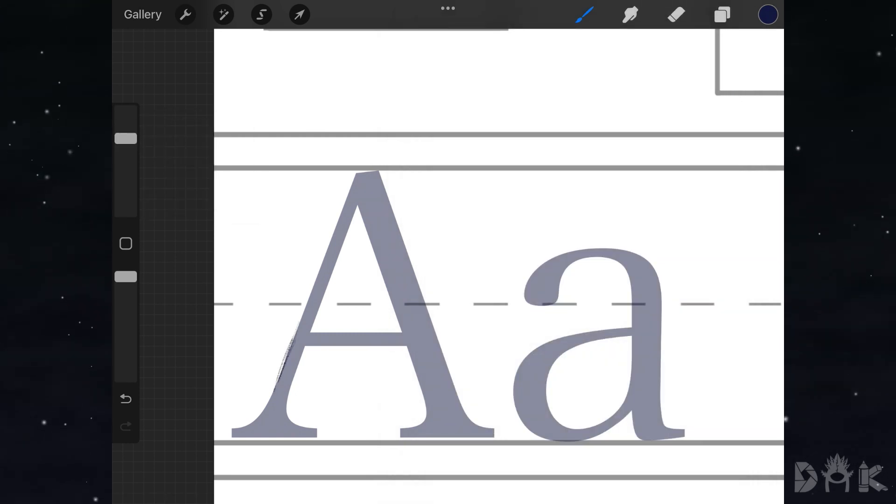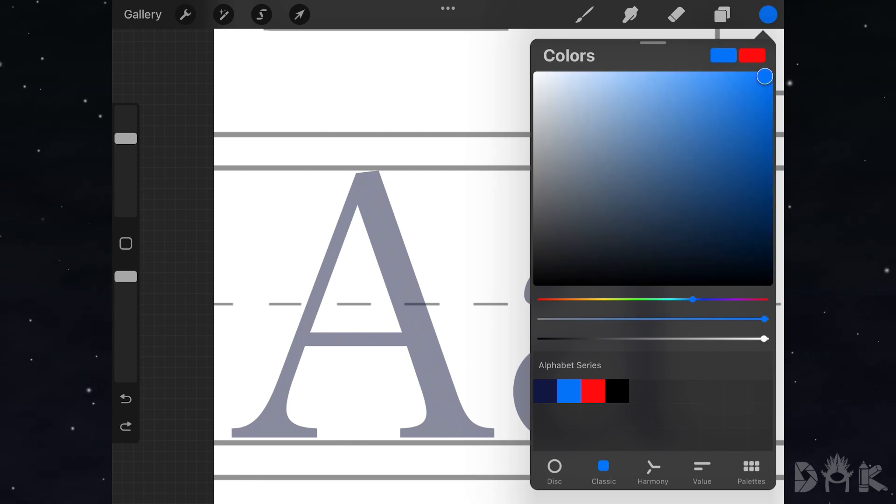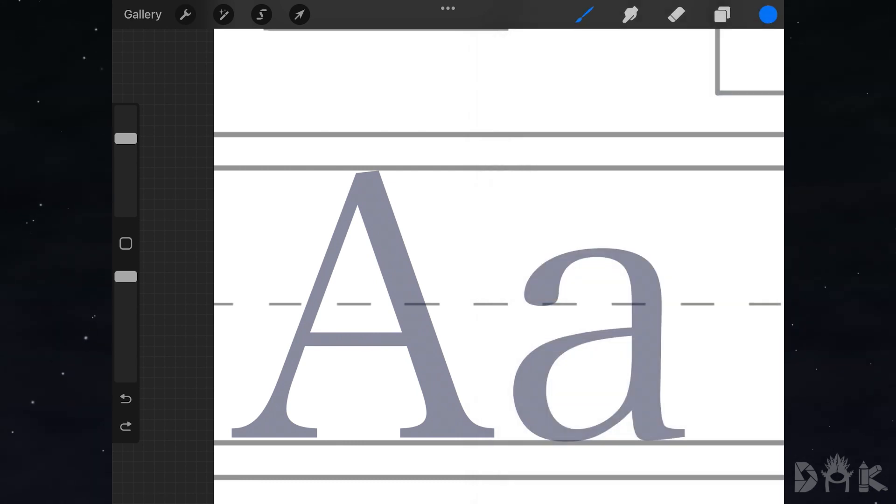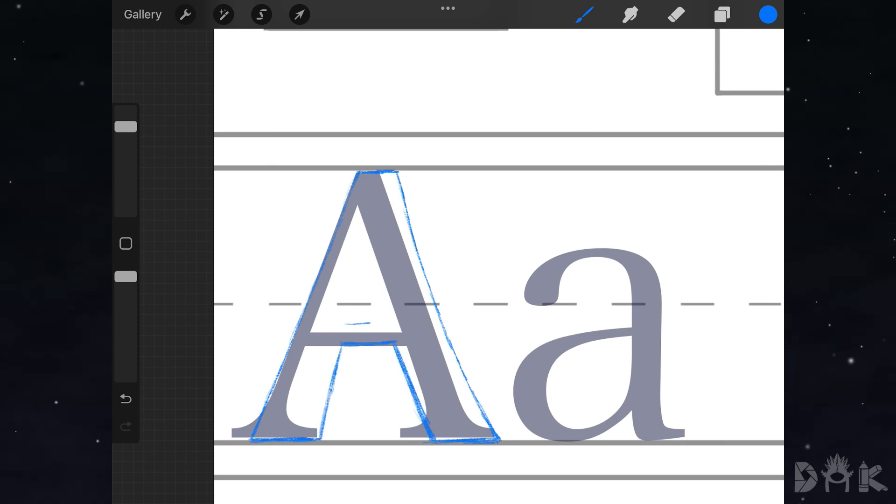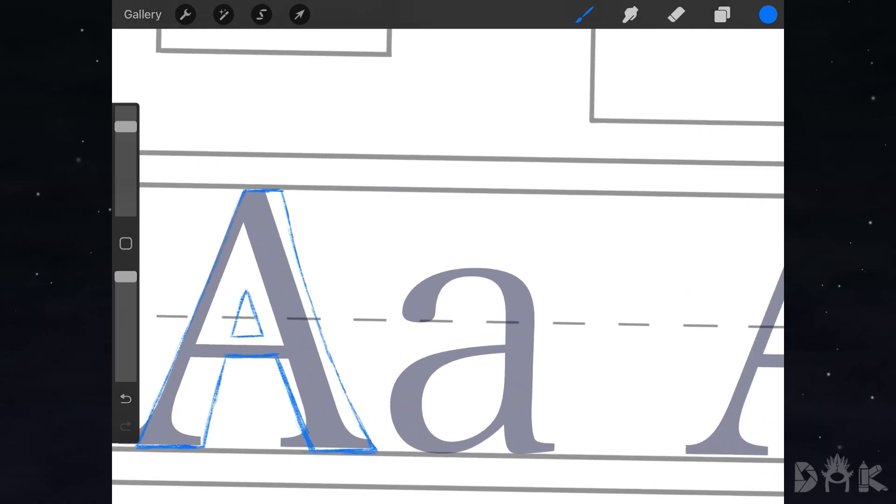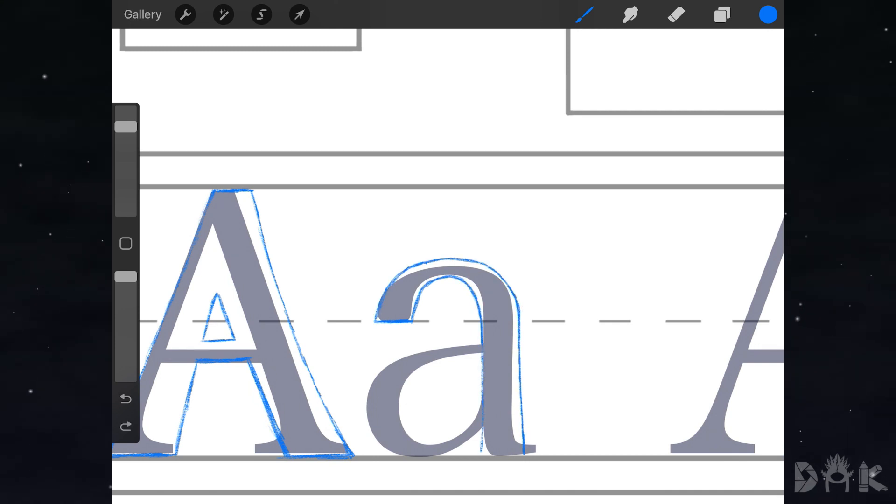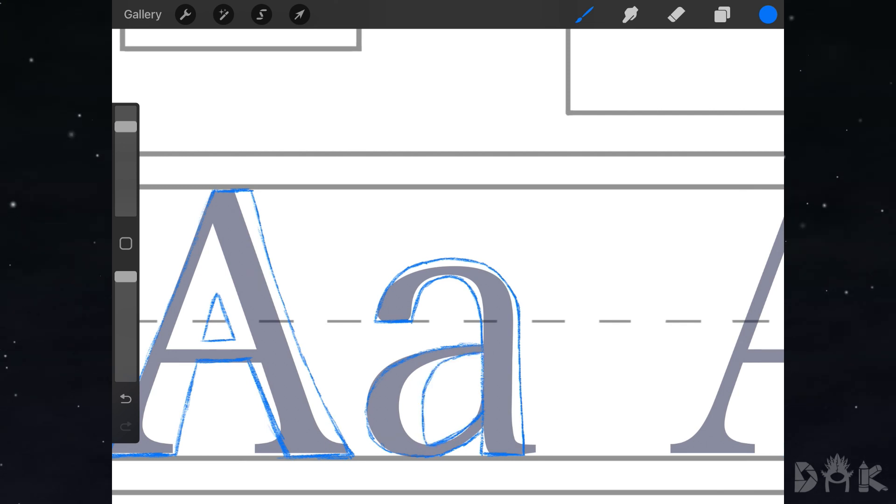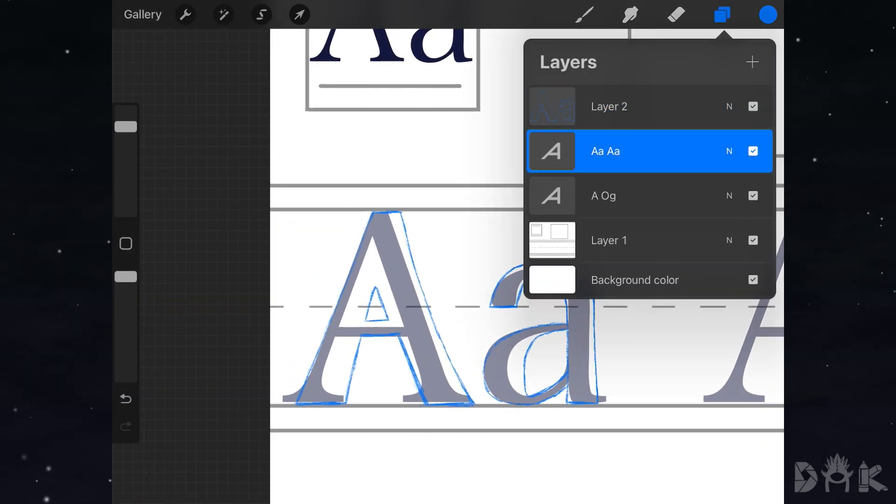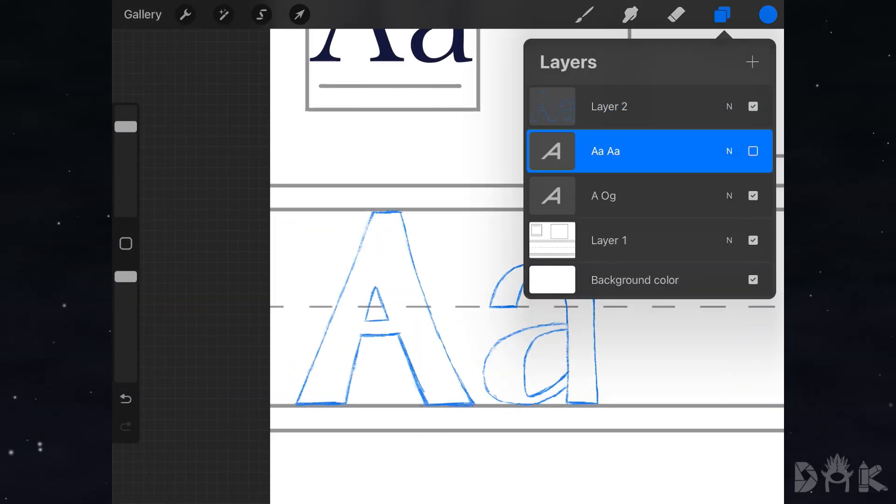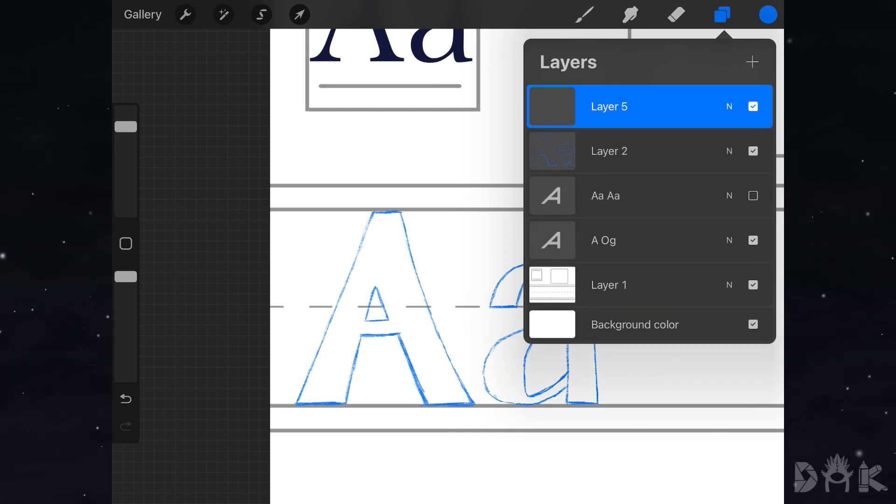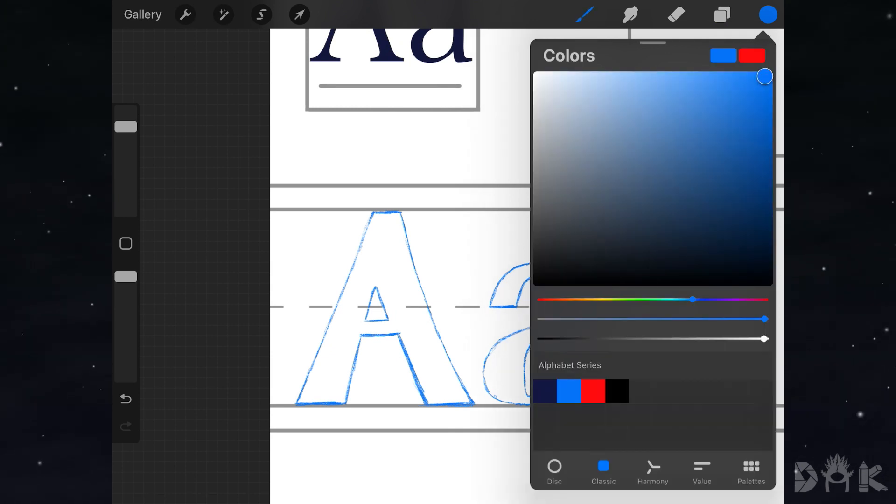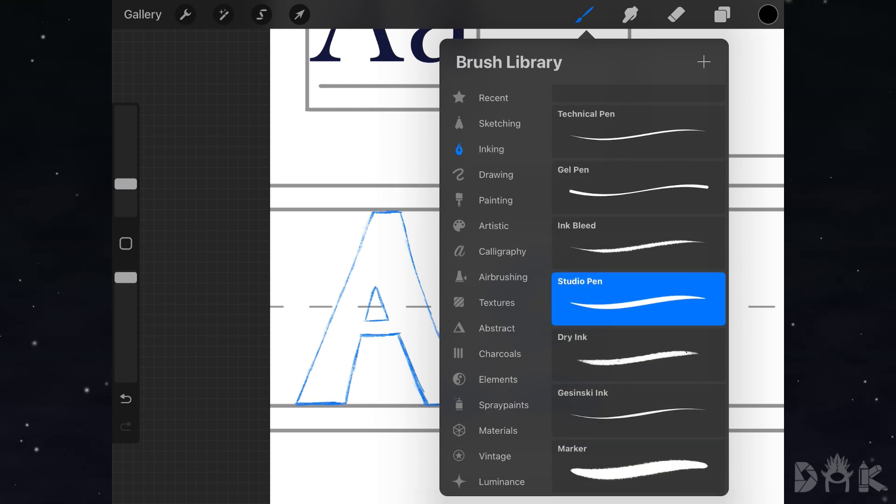With a light blue sketch pencil, create the framework for the final shape of your letter. On top of that, take your outline pen and trace your clean final outline.